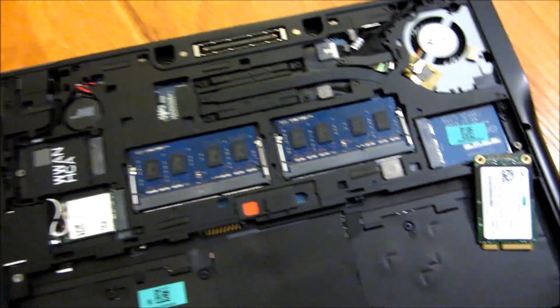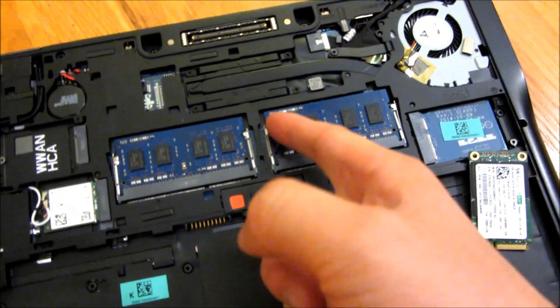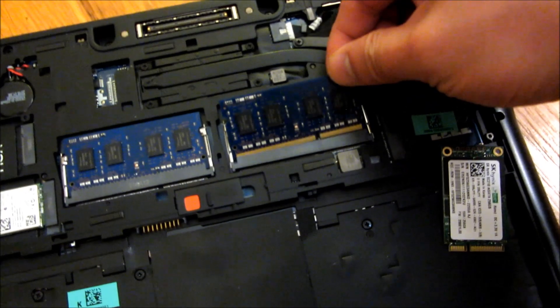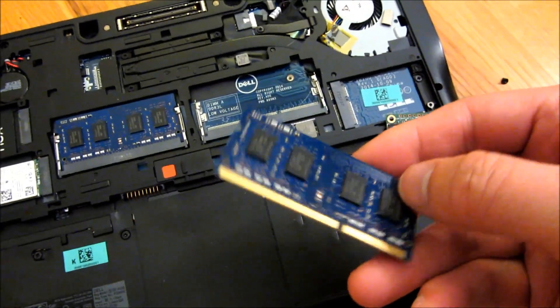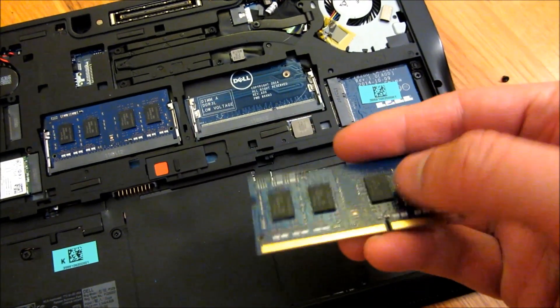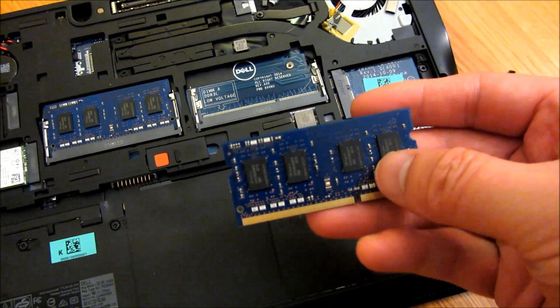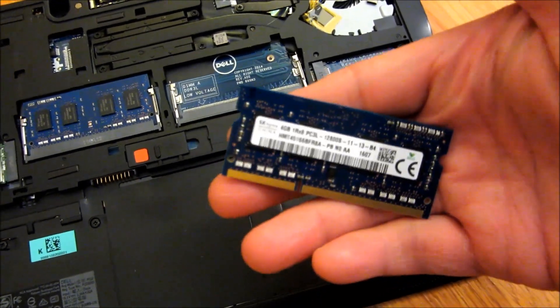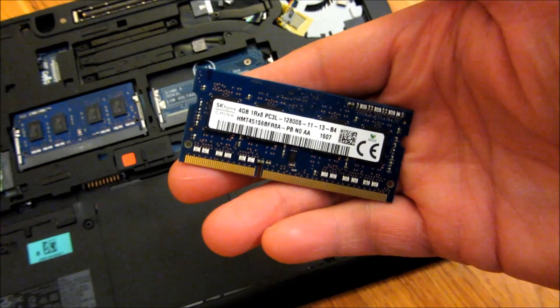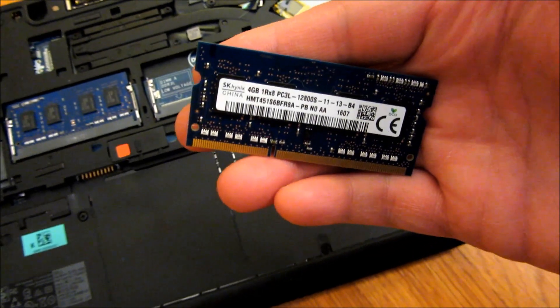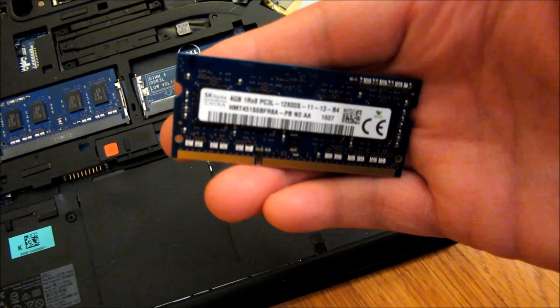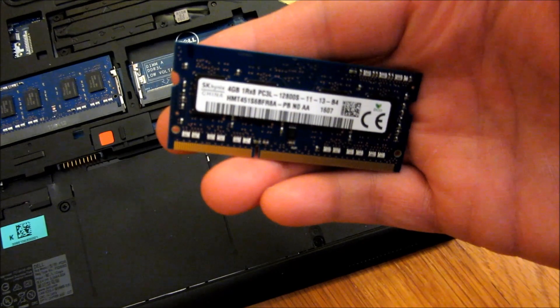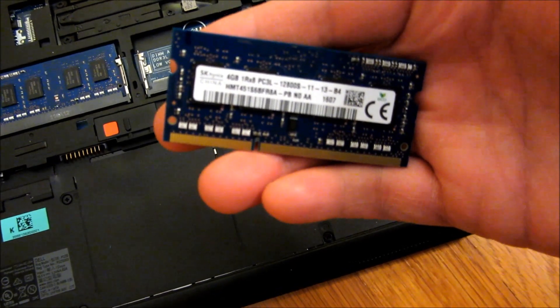And right here is the RAM. I'm showing you the RAM here. And this is DDR3L, which is the low voltage. So I'll also have the links in the description area. This is also SK Hynix. And once again, this is PC3L 1200S.